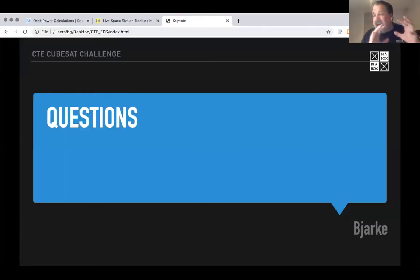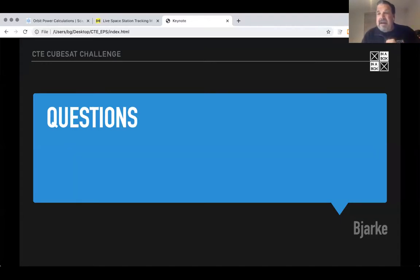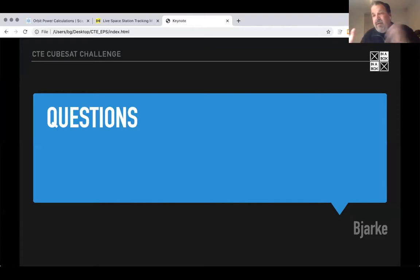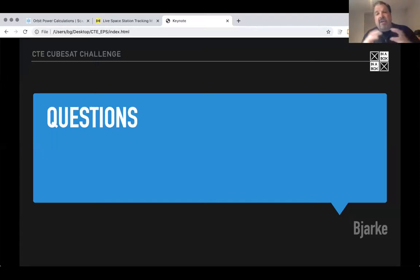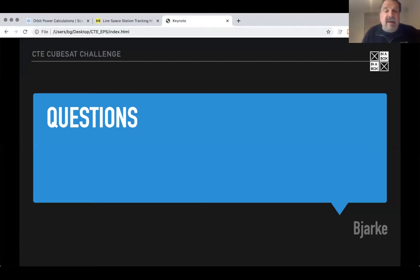I've covered a little bit about CubeSat power budget thinking. I'm going to now talk about our battery solution in the kit to get back down to ground level. But if there are any questions, I can have a little pause here.